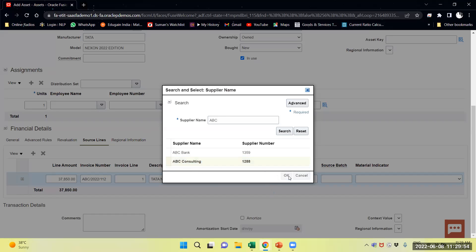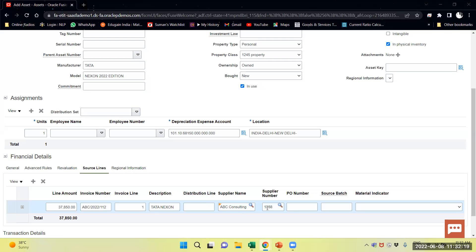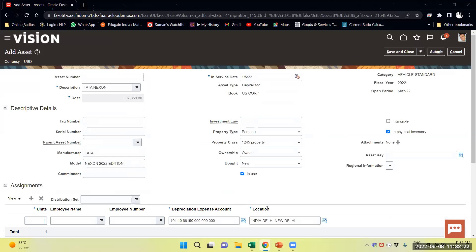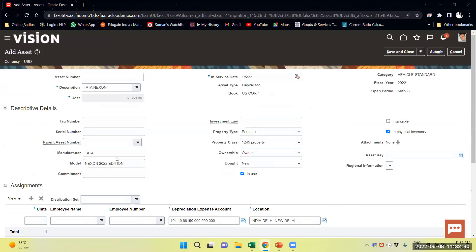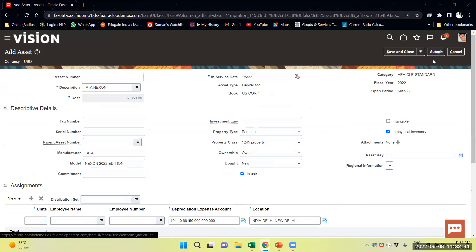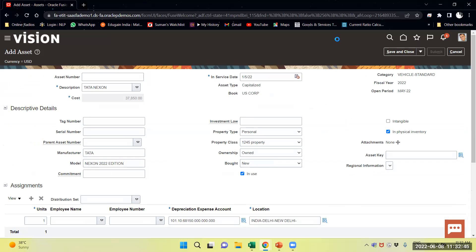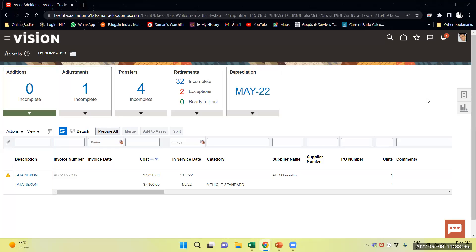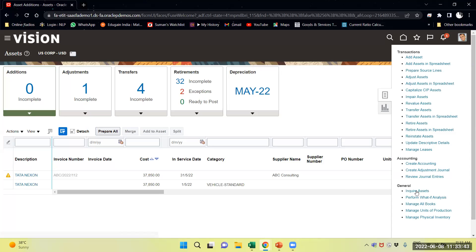Select ABC Consulting as the supplier. Provide the supplier details. Submit the asset. Now I will navigate from here and acquire the asset.